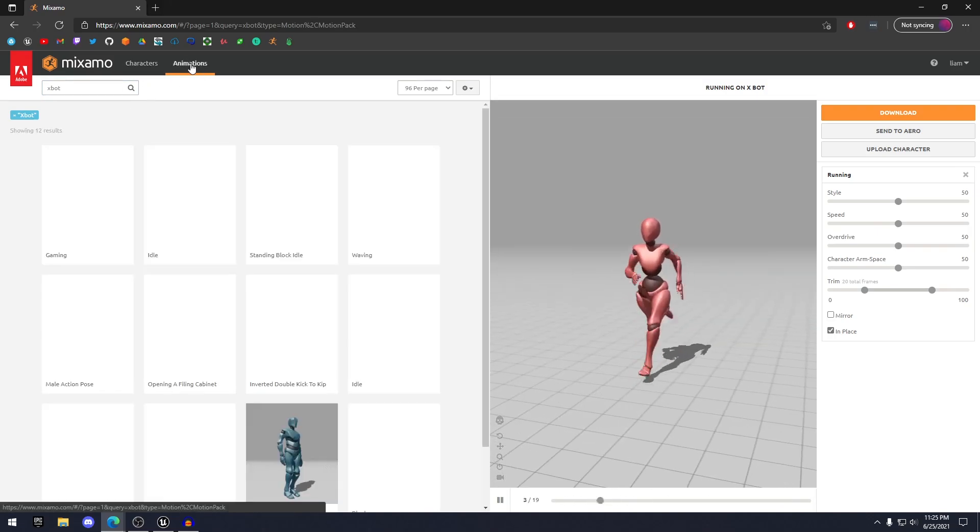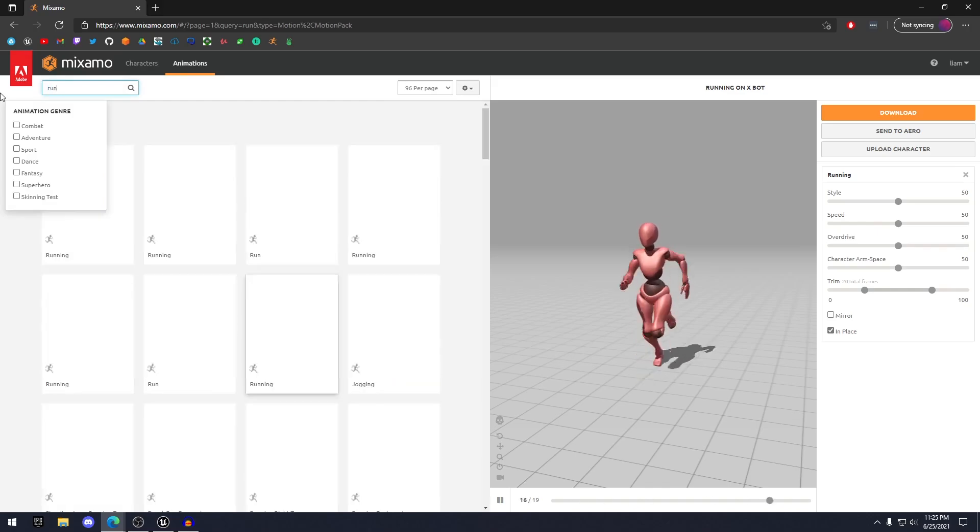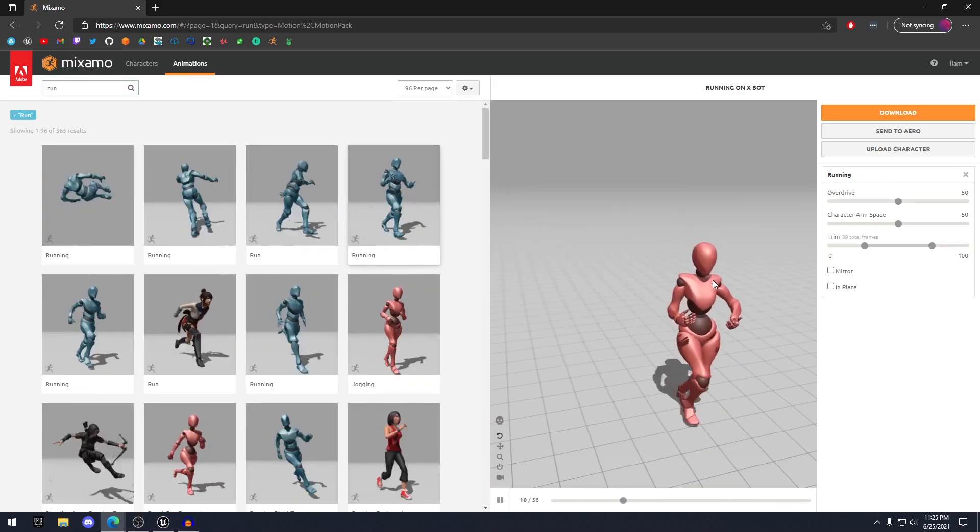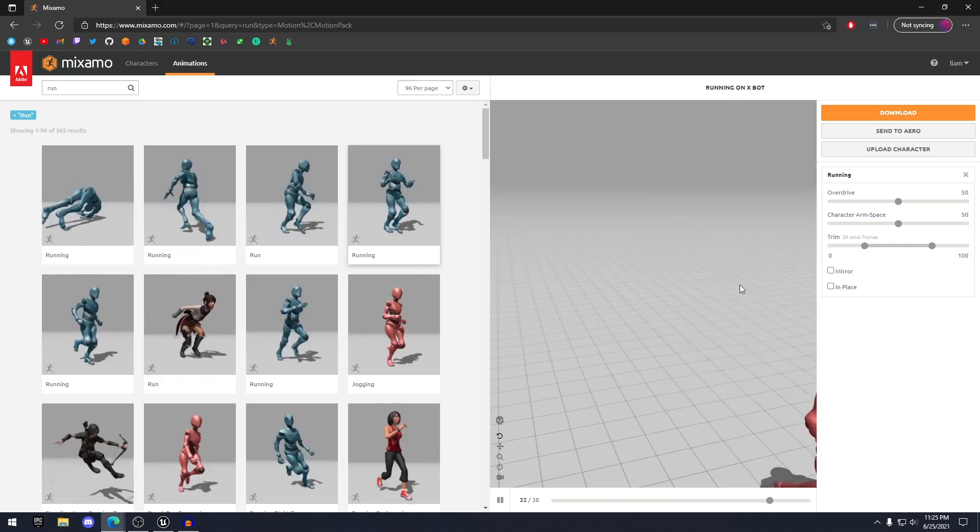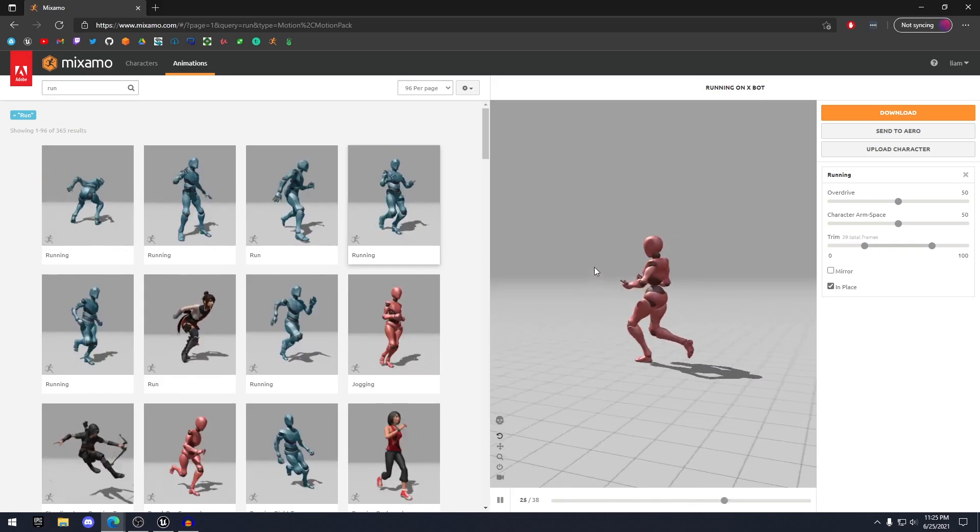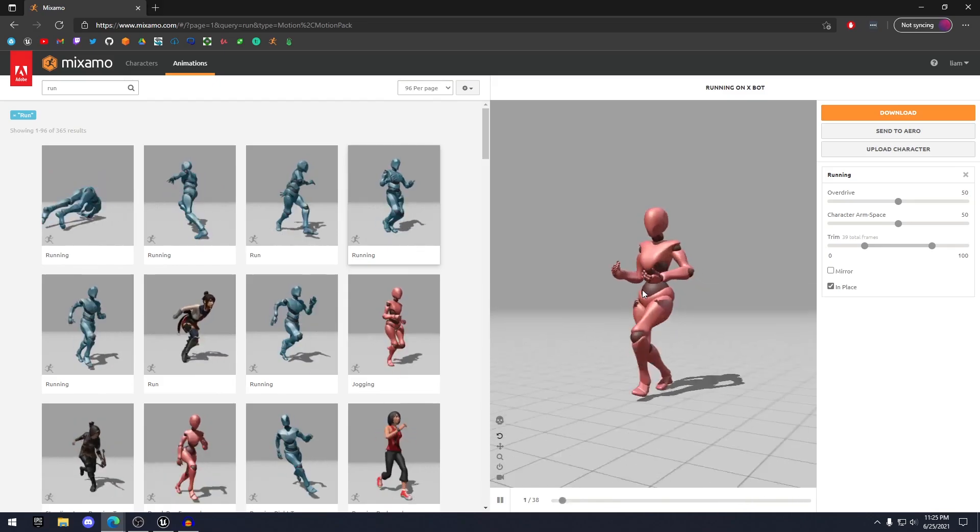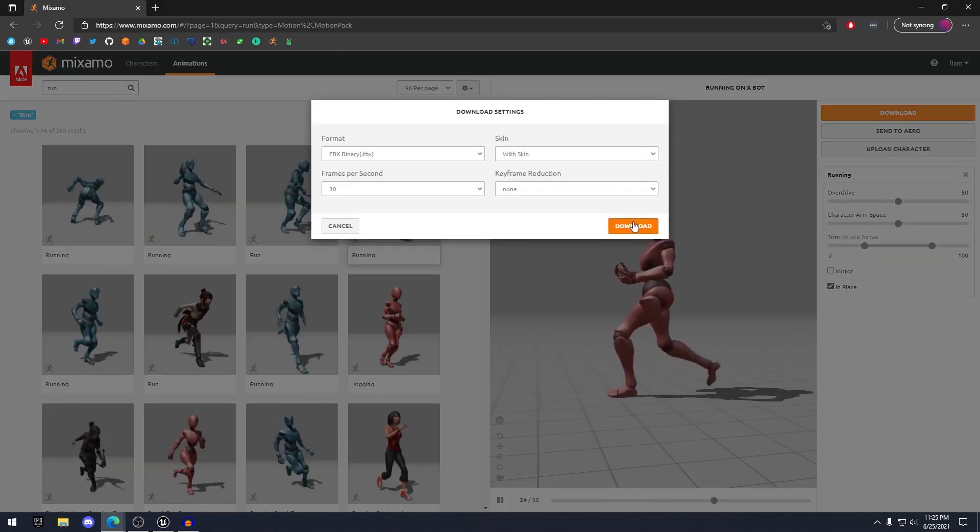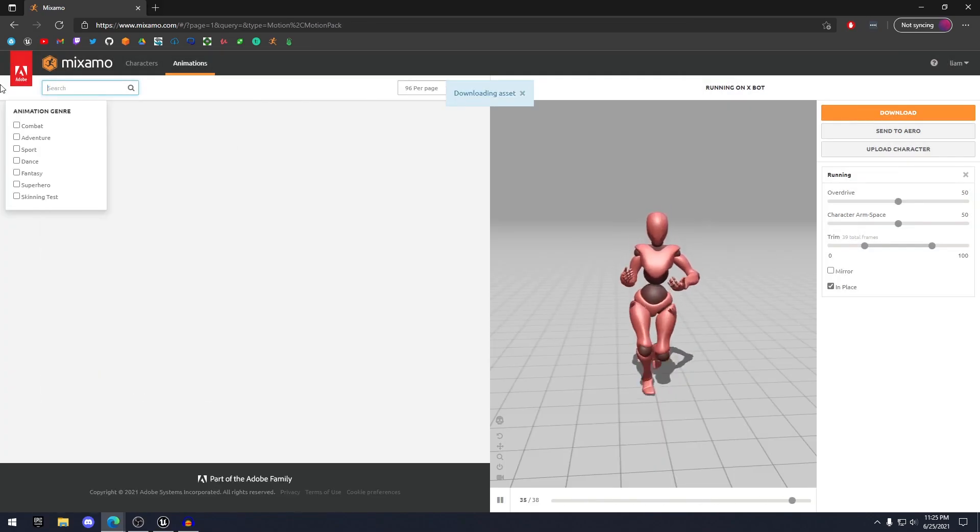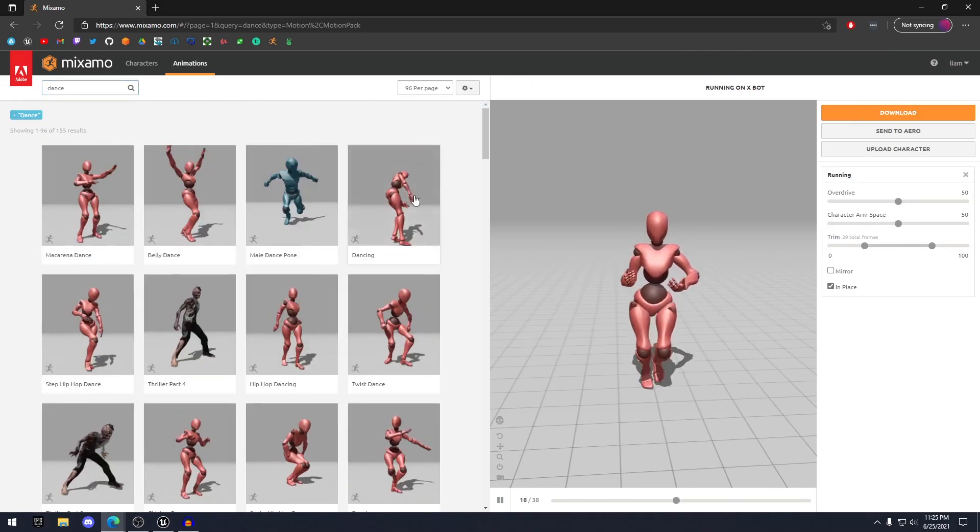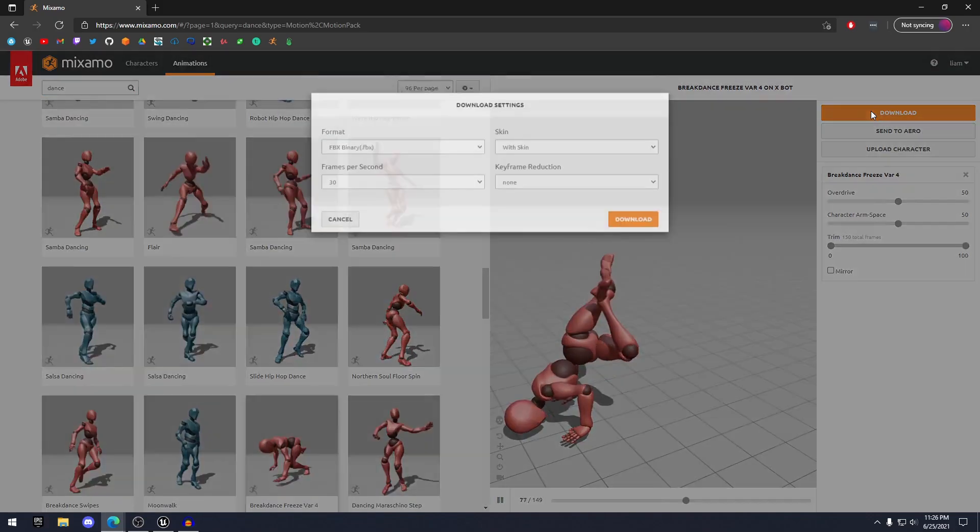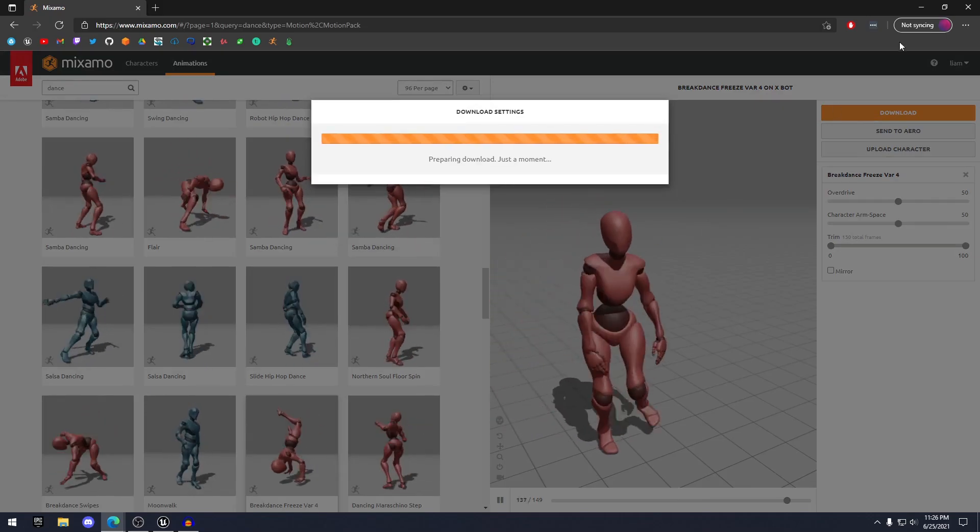Then go to the animations and we can search run. Maybe this one running like so. You want to make sure you check in place if you're going to be using this for your character's animations. Click download. Then we can also do a dance. Maybe something like this. Let's hit download.